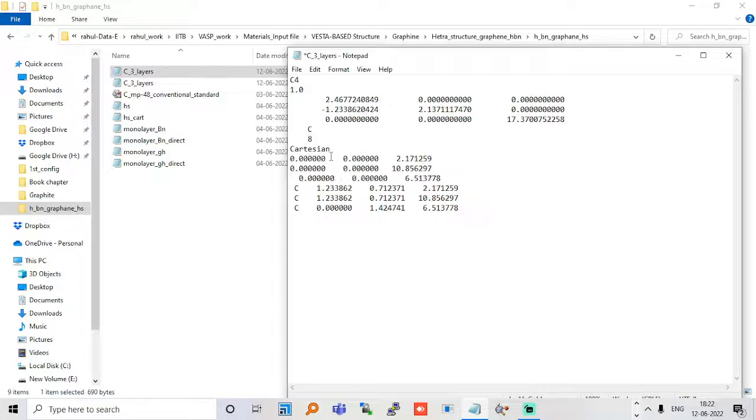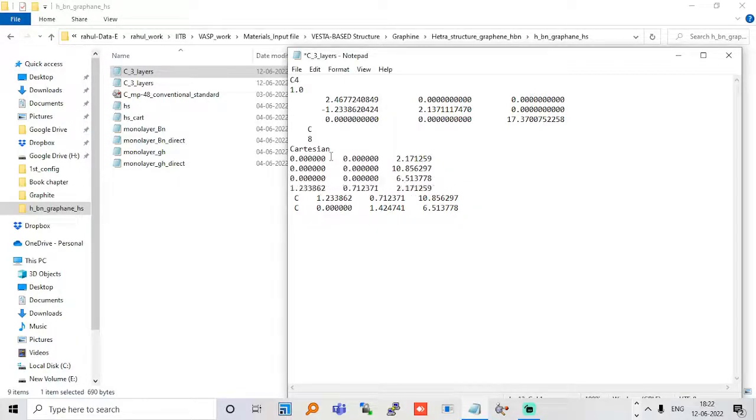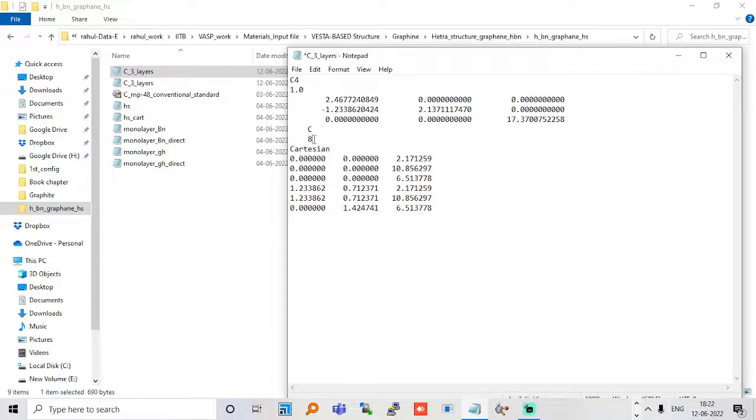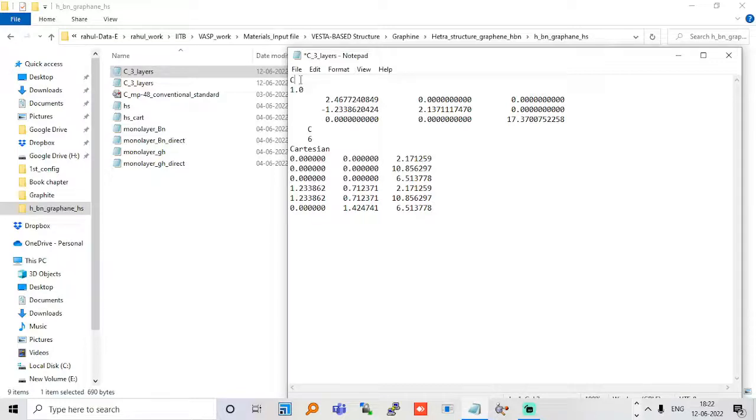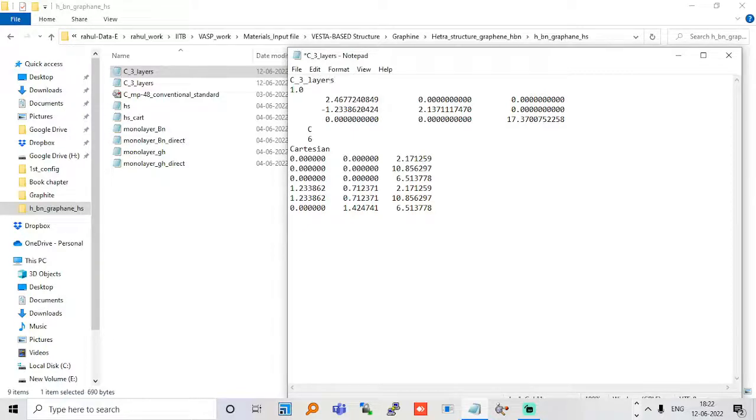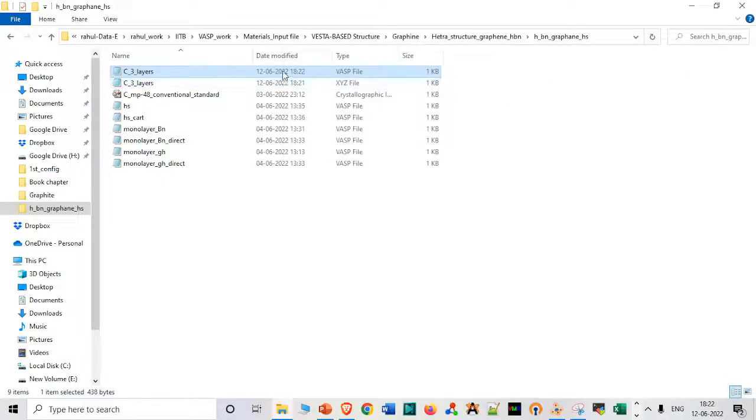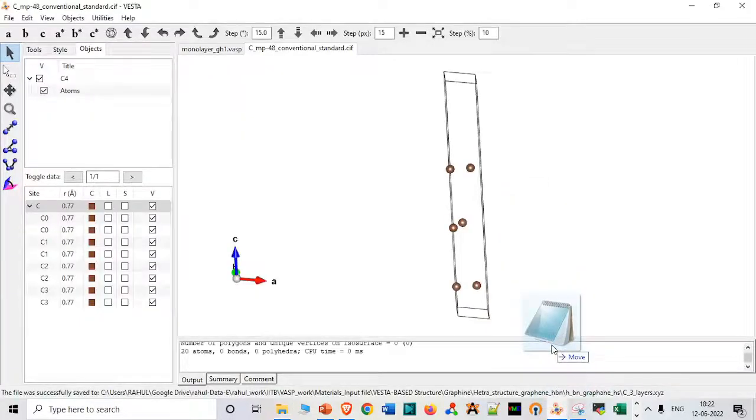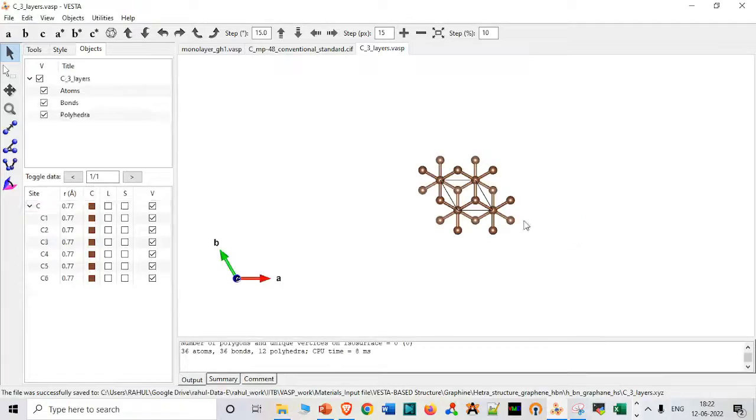Let me tell you a very important thing, that sometimes you have to use different software to do a simple task. So these basic knowledge of these software will help you to make different structures. Now I am just writing it, let me just save it and let me just open it.